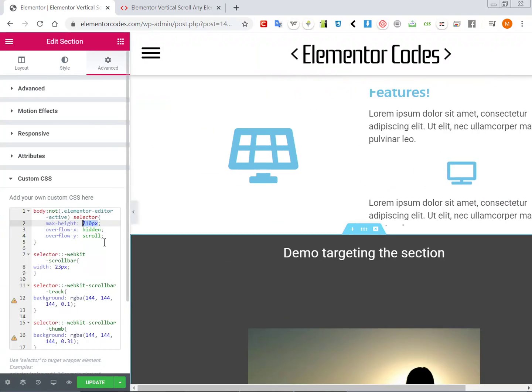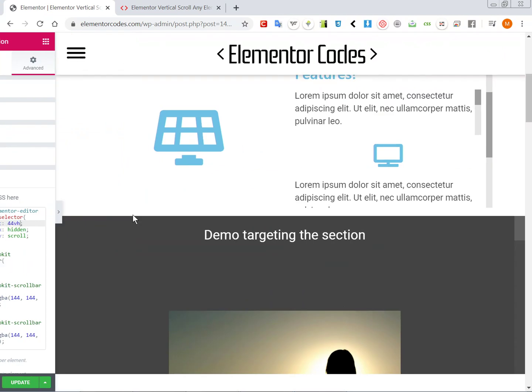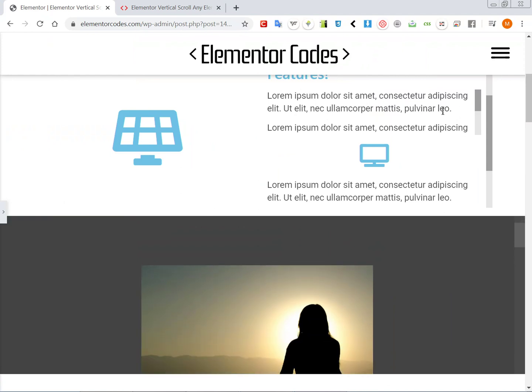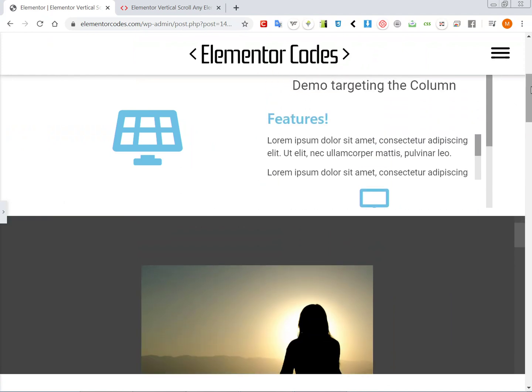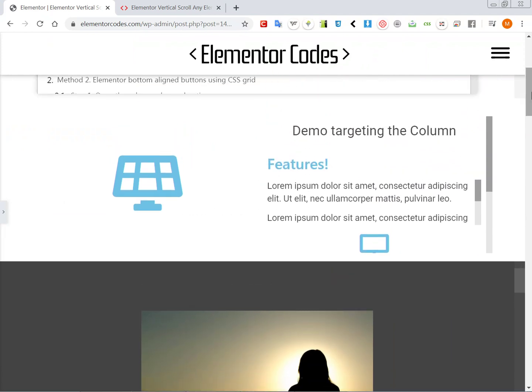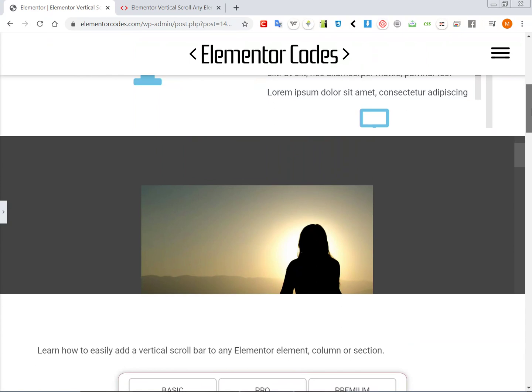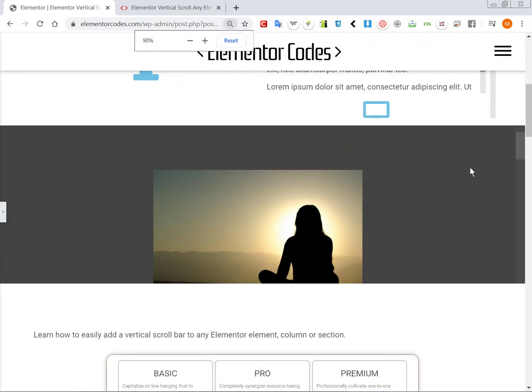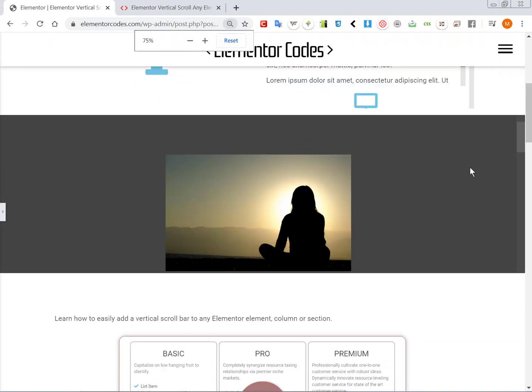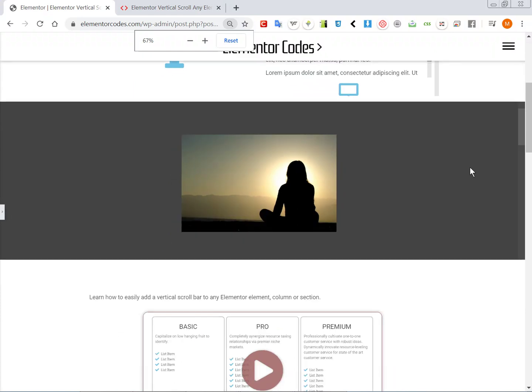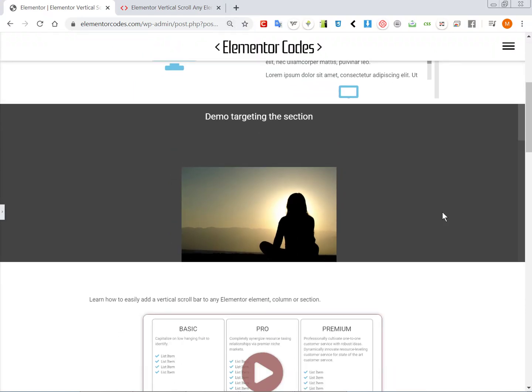So let's make it, for example, let's say 44 viewport height. So this would be 44% of the viewport. So then even if I zoom out, this will remain the same size compared to my viewport.